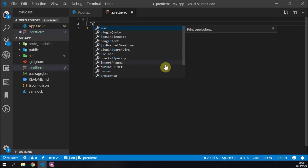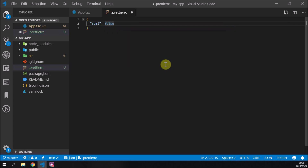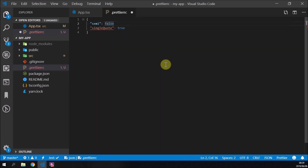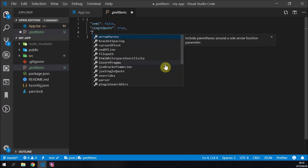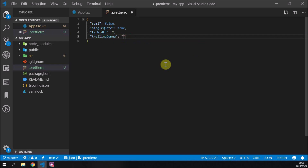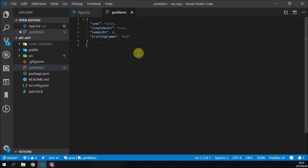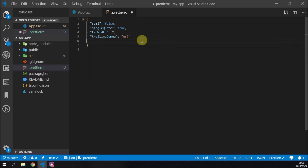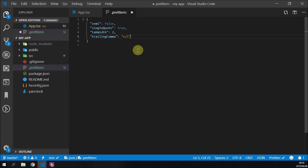The .prettierrc file will have a few rules — these are my personal preferences, so you can change them. I like apps without semicolons, so we set 'semi' to false. I like single quotes for strings, so 'singleQuote' is true. This is JSON, so don't forget your commas. I also enjoy a tab width of two, and 'trailingComma' set to 'es5'. You can press Ctrl+Space to see all available options. The point is to make everything conform to one standard so you don't have inconsistent coding styles across your project.